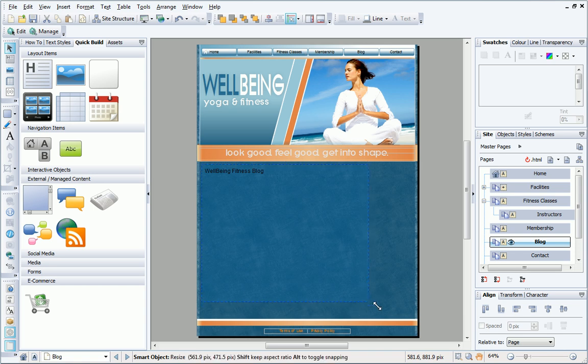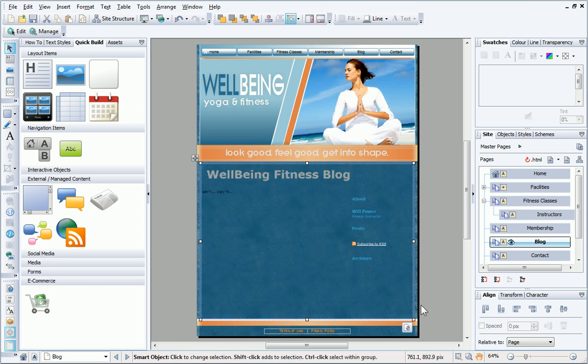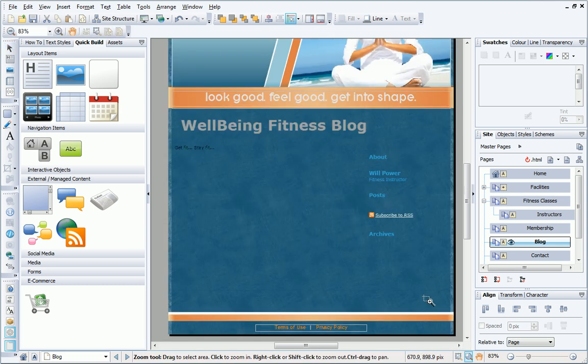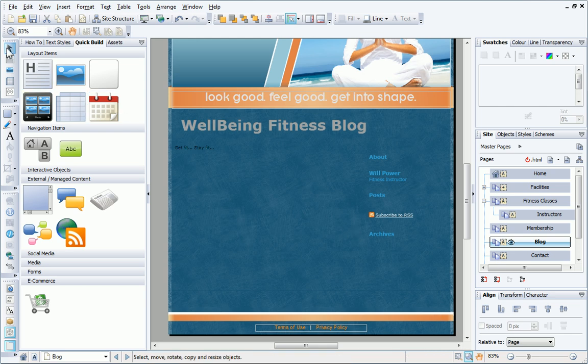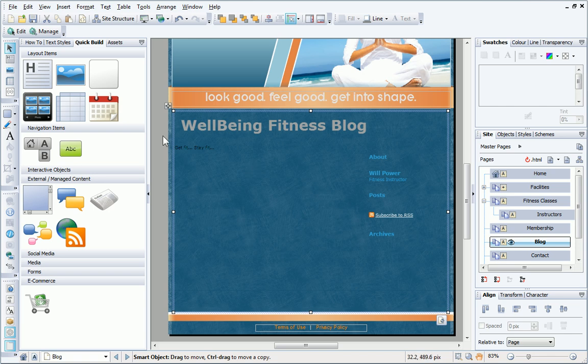If the preview doesn't display, I can refresh it by clicking this button. I can see that some of the blog text is too dark and also very small. I'll change this now by selecting the blog and clicking Edit on the context toolbar.